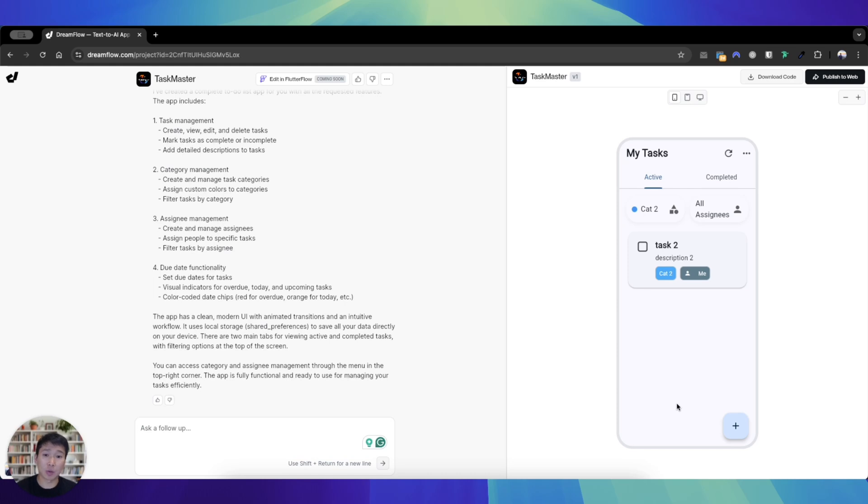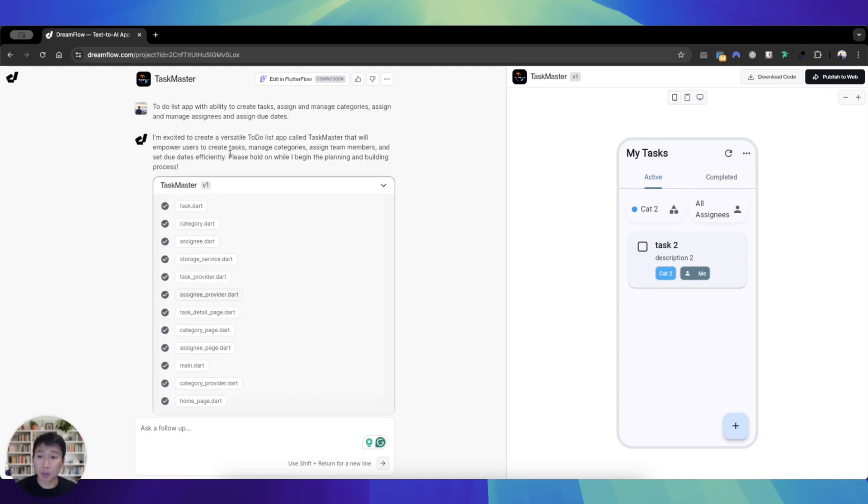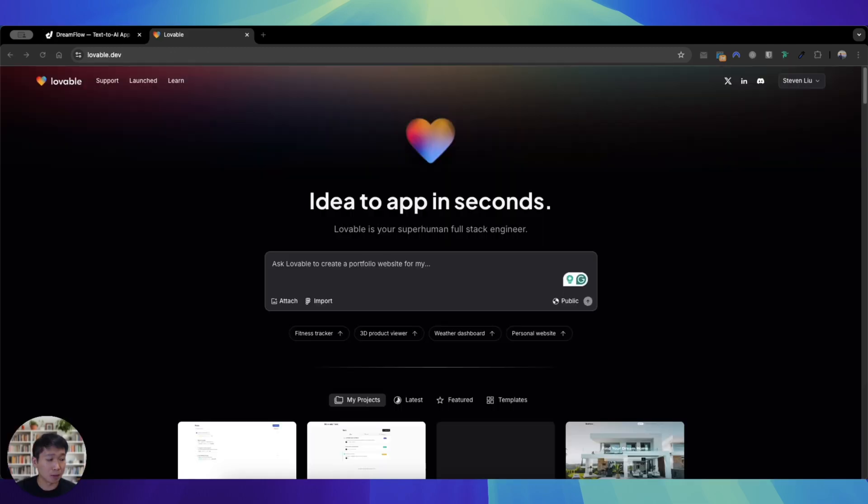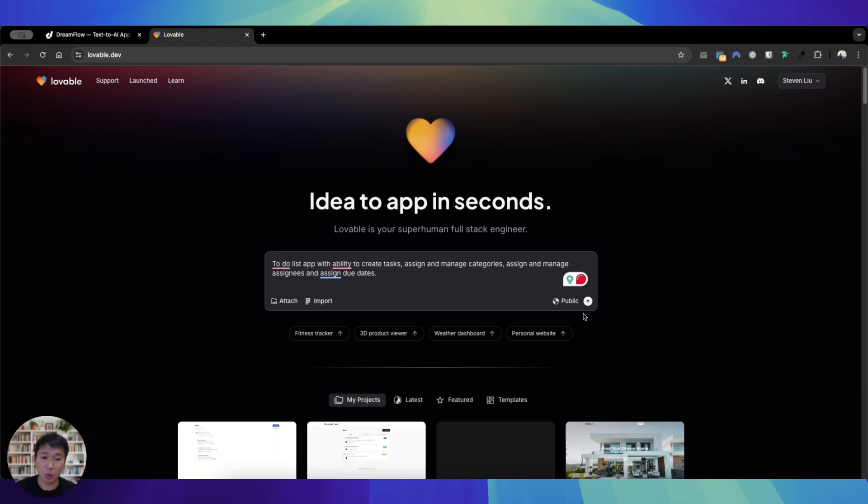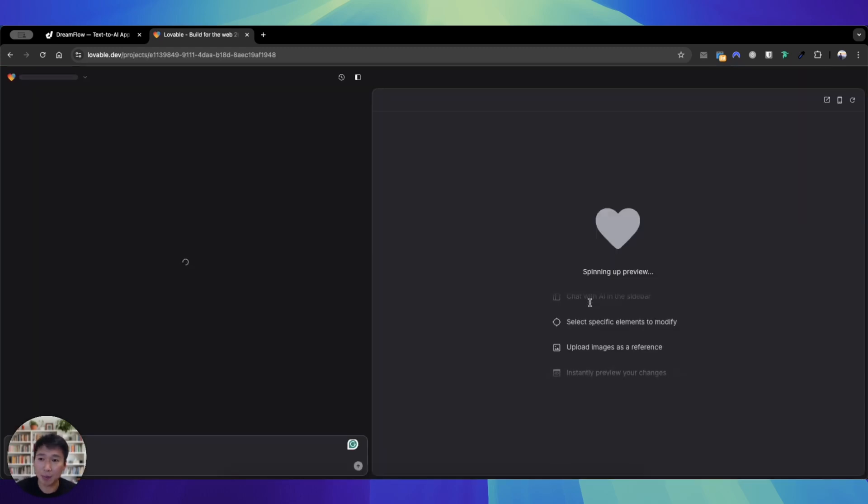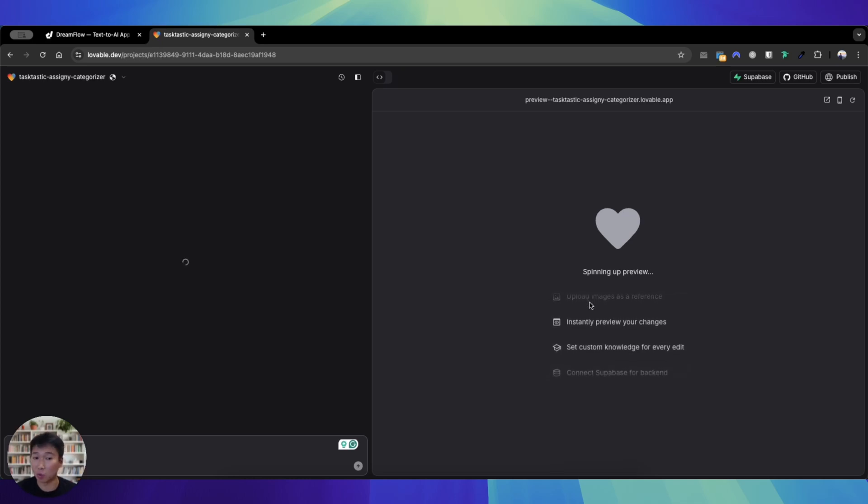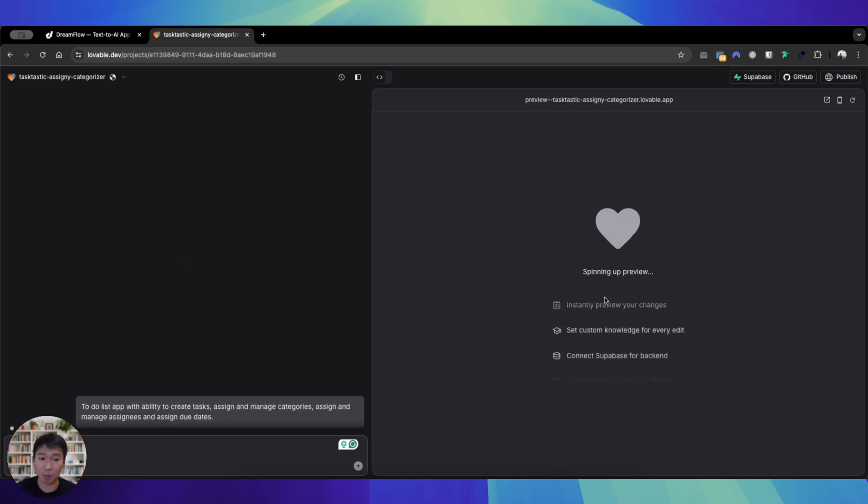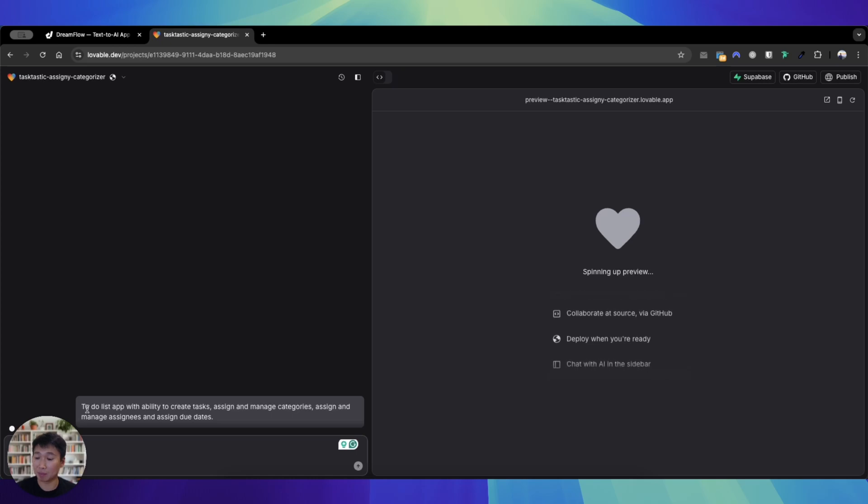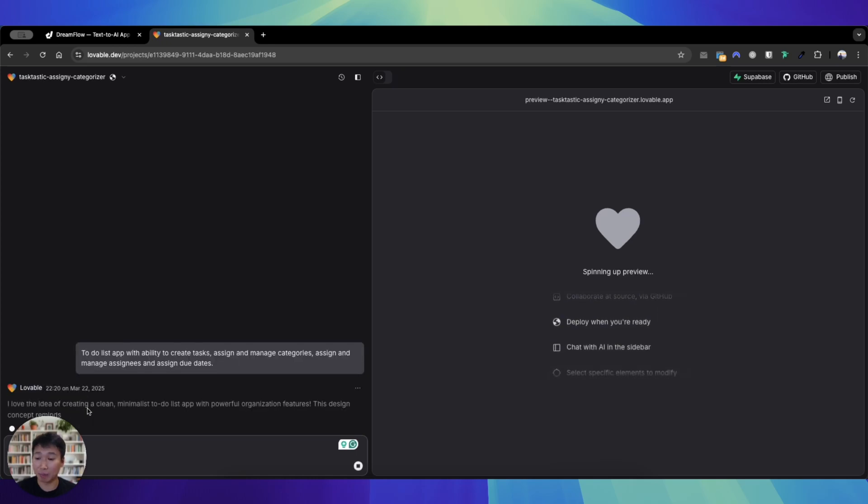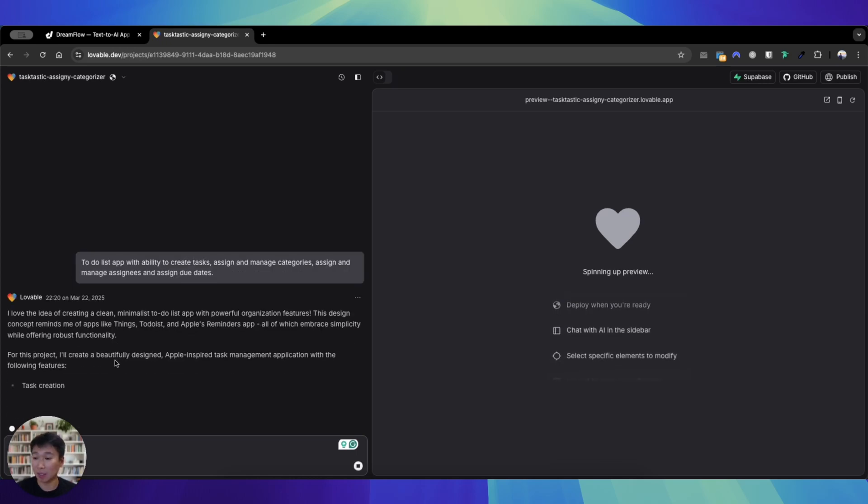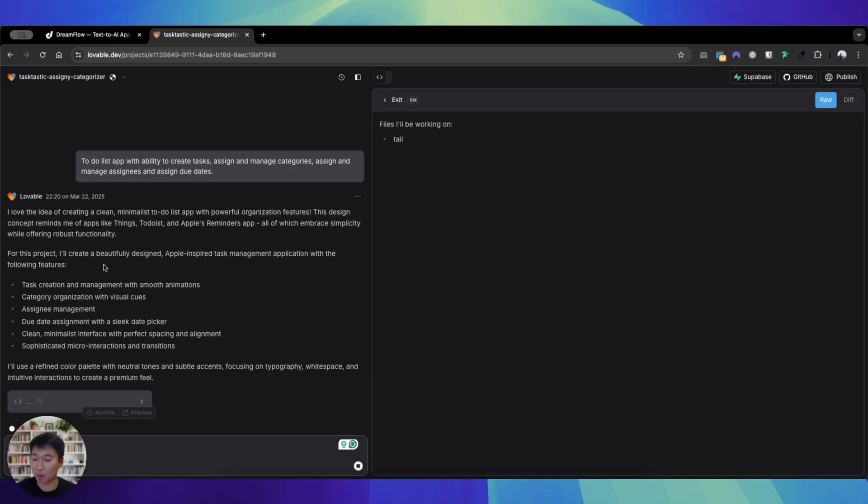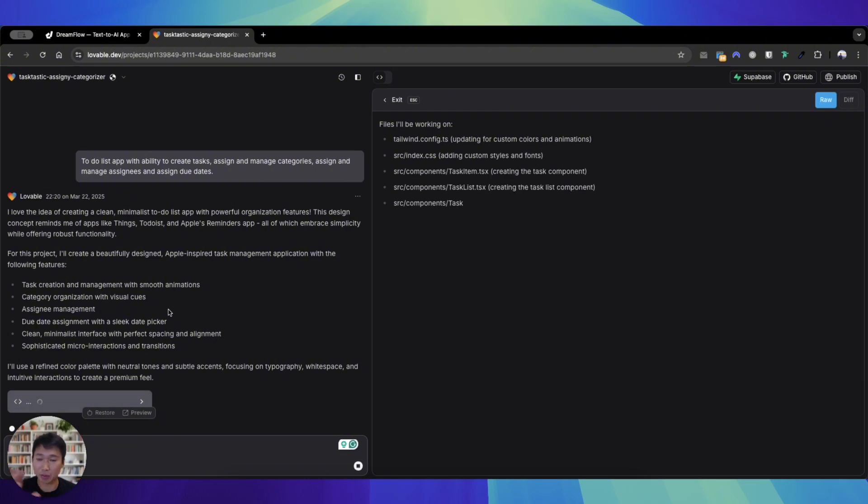So let's go to Lovable. Let's copy this exact same prompt and go to Lovable and prompt it to see what the result is. So this is Lovable, and I'm gonna just prompt it and let's see what it comes back with. So as you can see it's doing its magic, it's spinning a preview, it has received my prompt.